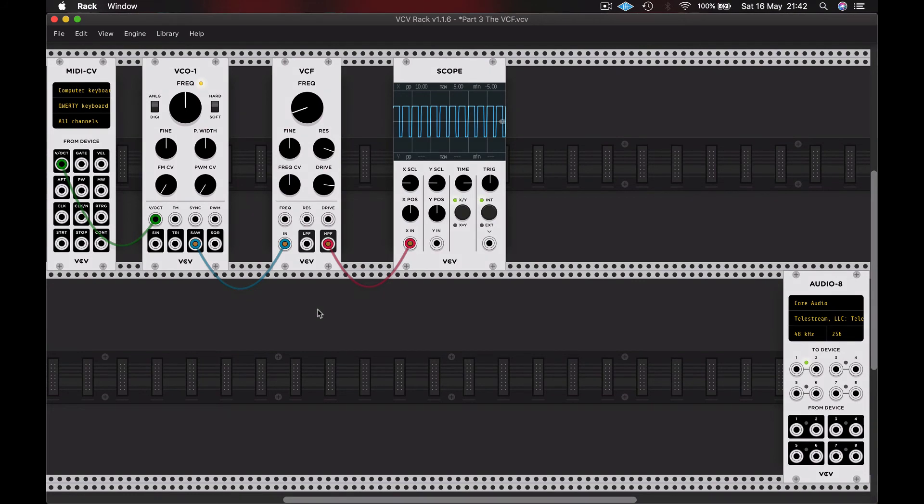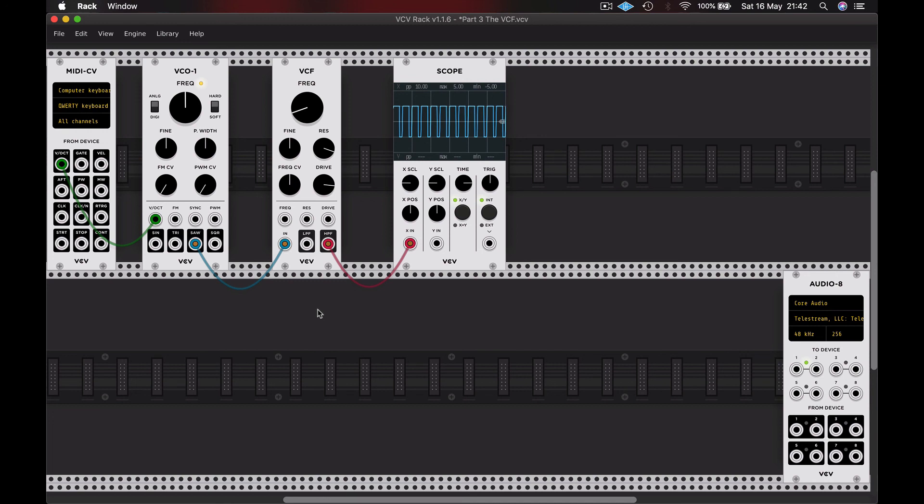So for now, why don't you open the example patch, or if you followed along, why not take some time to look at the scope, play with the frequency dial, the resonance, the drive, and just get used to the features, the ins and outs, and patching that across from your oscillator. And I'll see you in the next video as we continue to build our mono synth voice, this time with amplifiers and envelope generators.